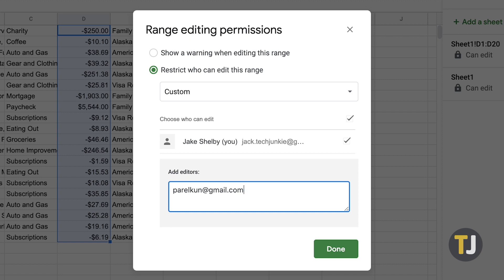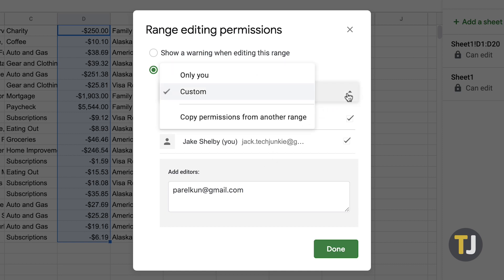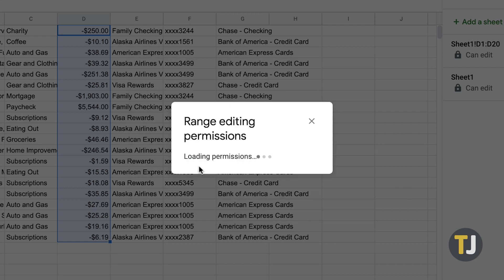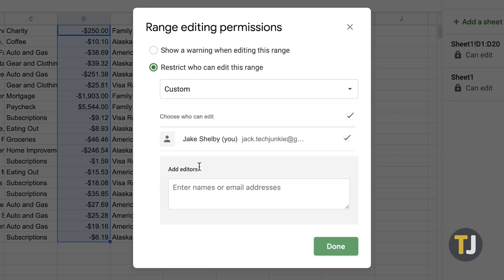You also have the option to Copy Permissions from another range on the Restrict who can edit this range drop-down menu, providing you with a handy shortcut for entering the same permissions in multiple cell ranges. The Copy Permissions from another range option lets you copy the same permission from another protected range already included in your spreadsheet.